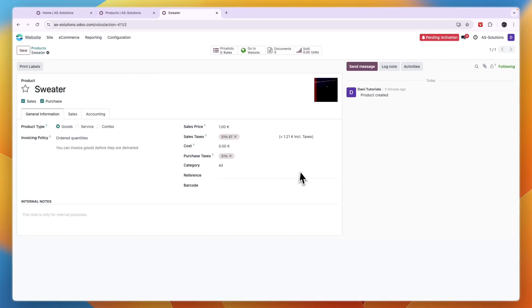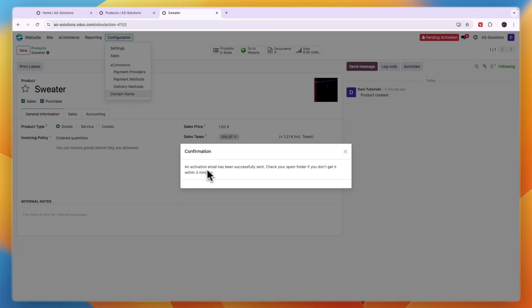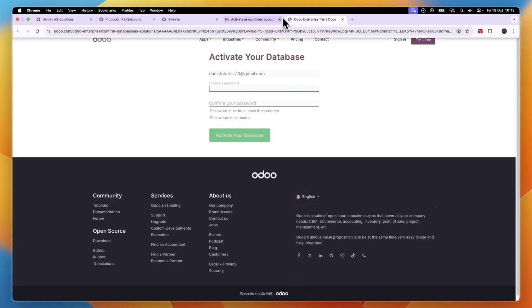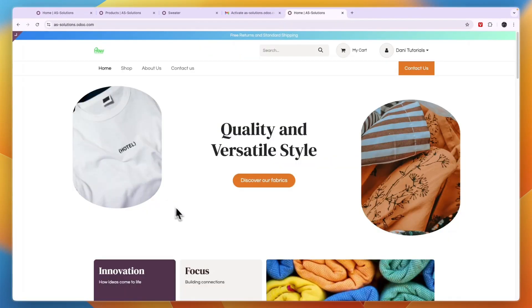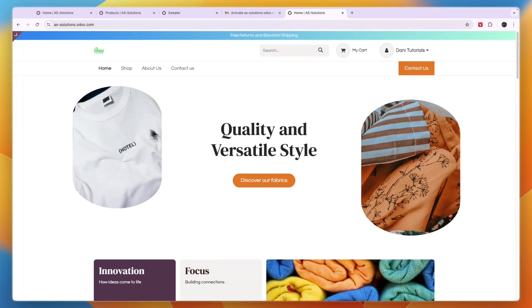Now to add your own custom domain to your website, you just want to go to configuration right here and then click domain name. Now first you need to confirm your email. So an activation email is sent to your email address. And in the email, just click to activate your database right there and then choose a password and confirm it.